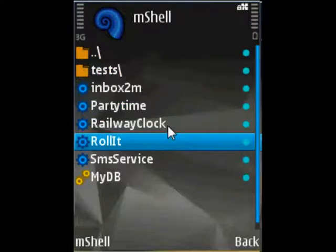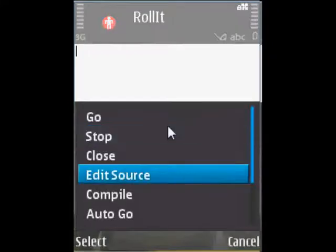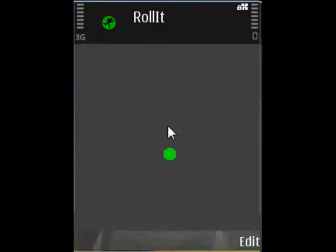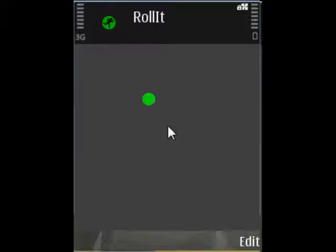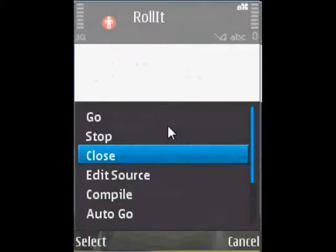I will show it on a script called 'Roll It', which demonstrates one of the newest modules we built, which is the accelerometer. As you can see, I am tilting my phone — here I am tilting it left, now I am tilting it right, now I am tilting it down, now tilting it up. And flip it to quit it.